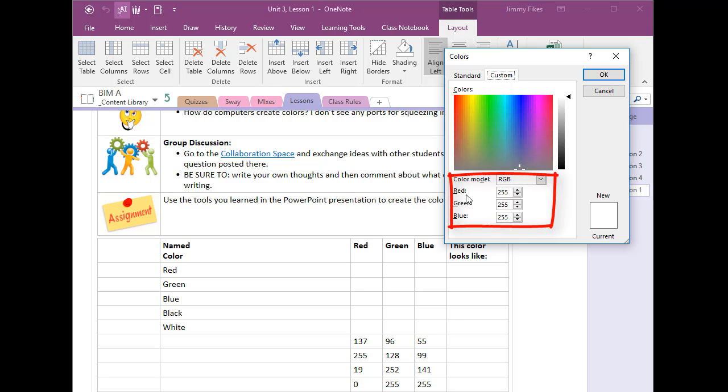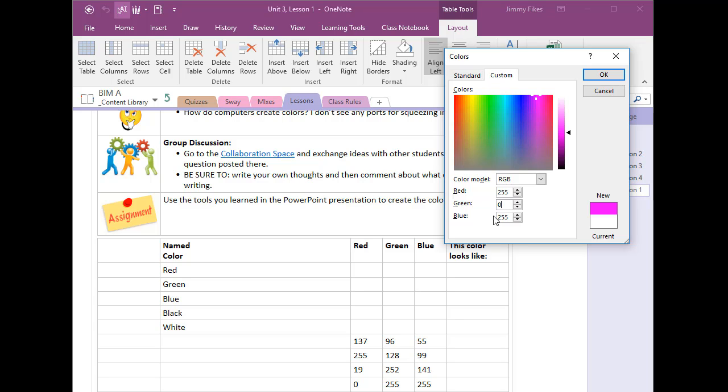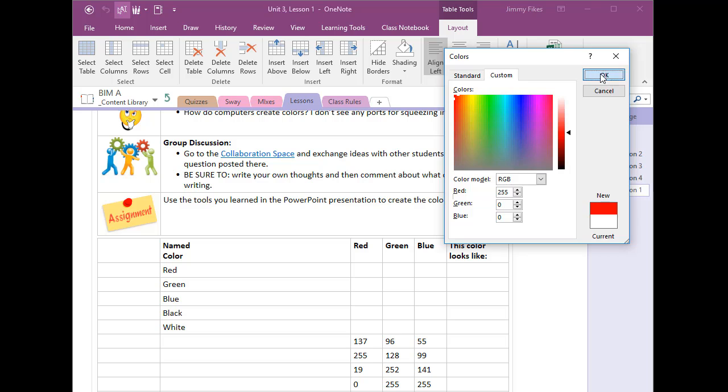Now to make red we need all of red so that would be 255, we don't need any green nor do we want any blue and the color we're going to get is this color that you see right here. So using the RGB model 255, 0, 0 we click OK and it places that color right here and we're going to come in here and type the values of what red is.